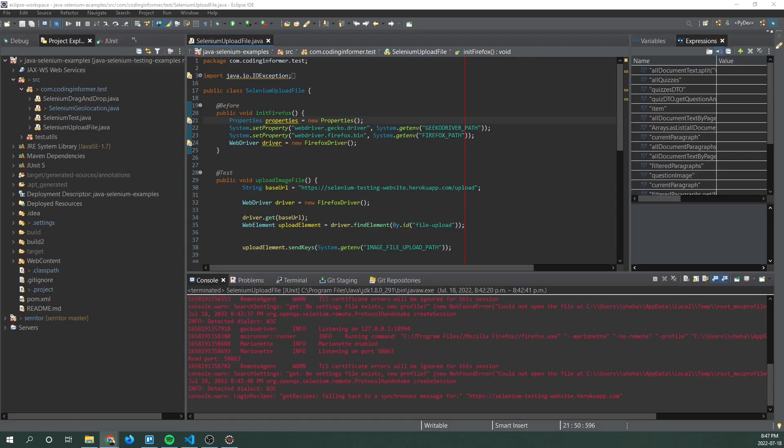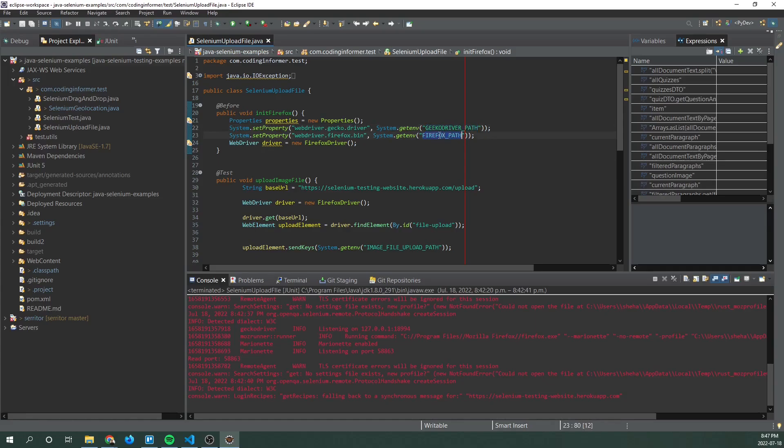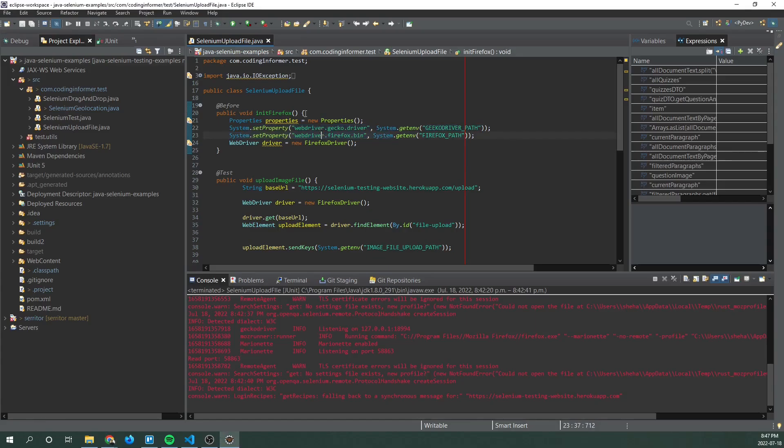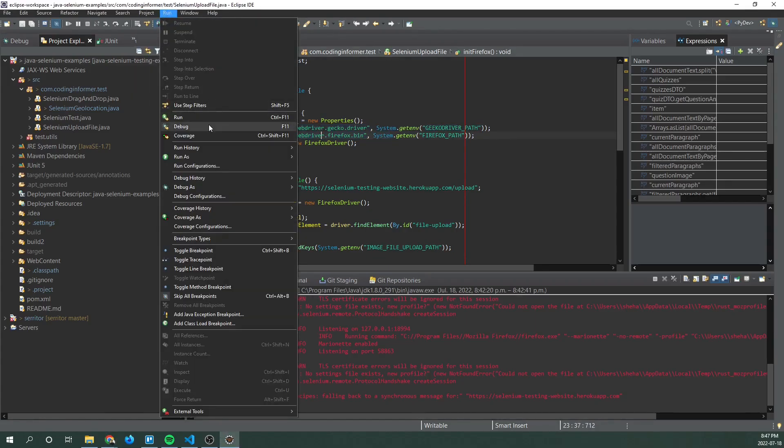The first thing we need to do once we get a hold of this application is to set the environment variables gecko driver path and Firefox path. These variables are needed so that the web driver functionality can function correctly.